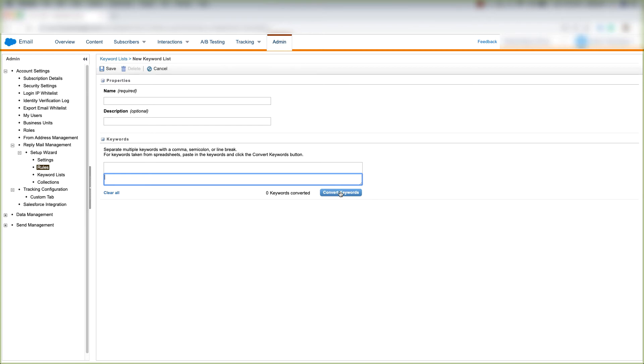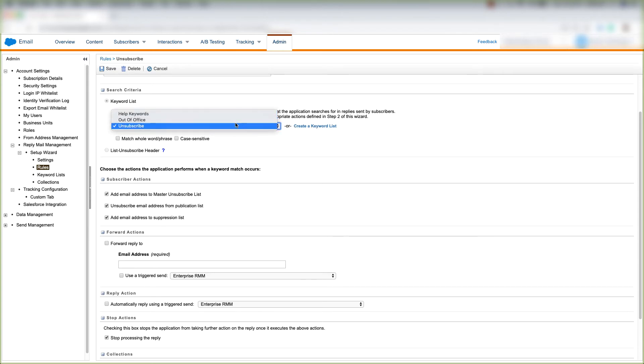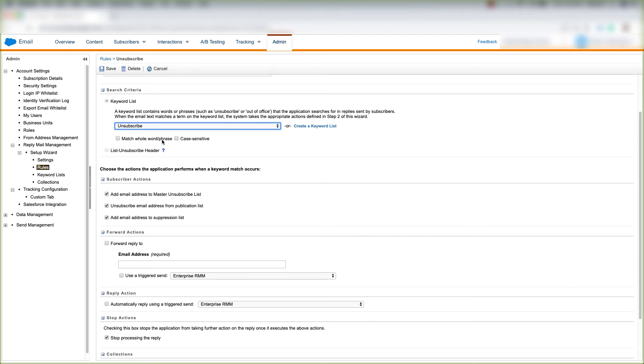But let's go back to the Rules section that we were just at. Now we're back here and when we're done creating keywords we can choose them in this list here. And we can choose to match the whole word or the phrase, whether or not we want it to be case sensitive.